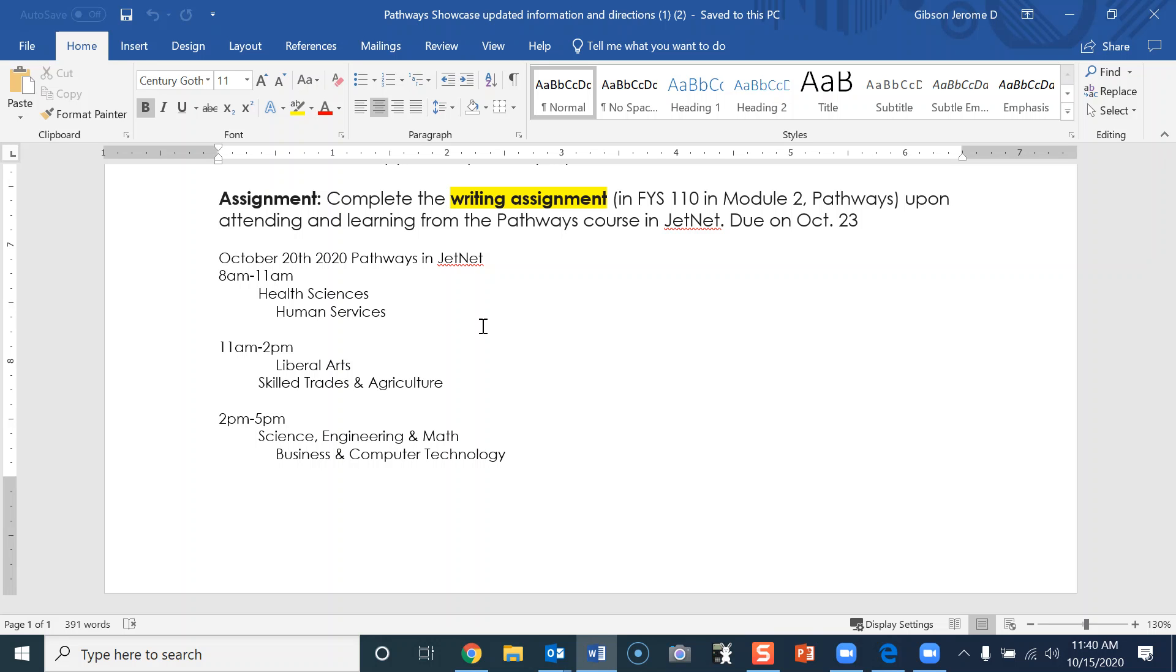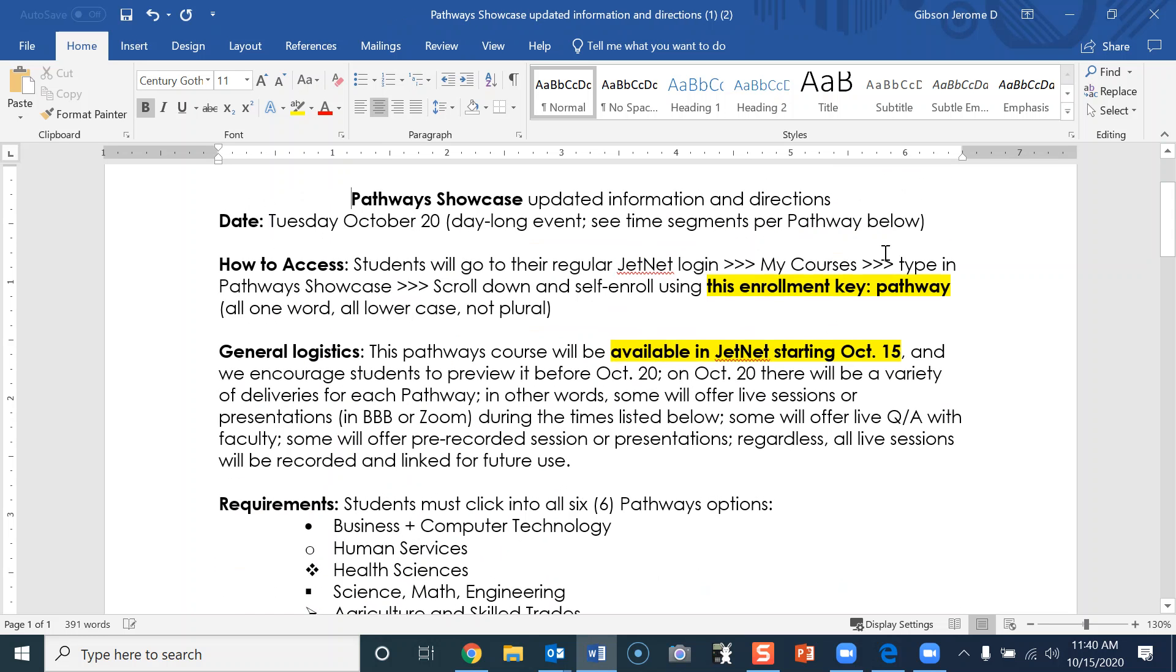Also, make sure to preview it before the actual day of the Pathway Showcase so you can easily maneuver through it. Thank you.